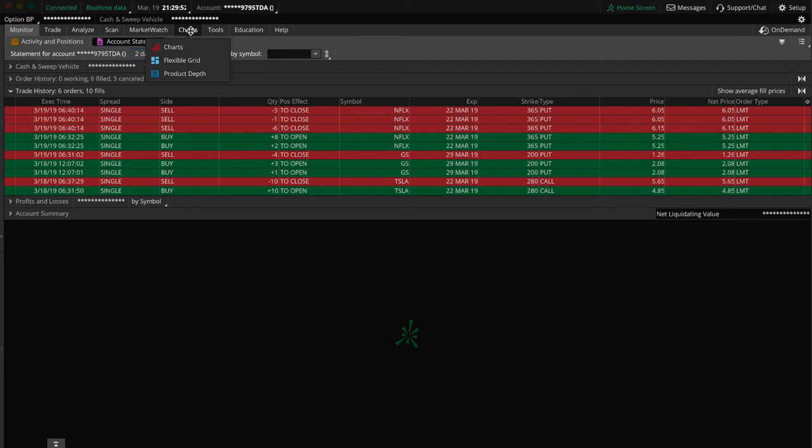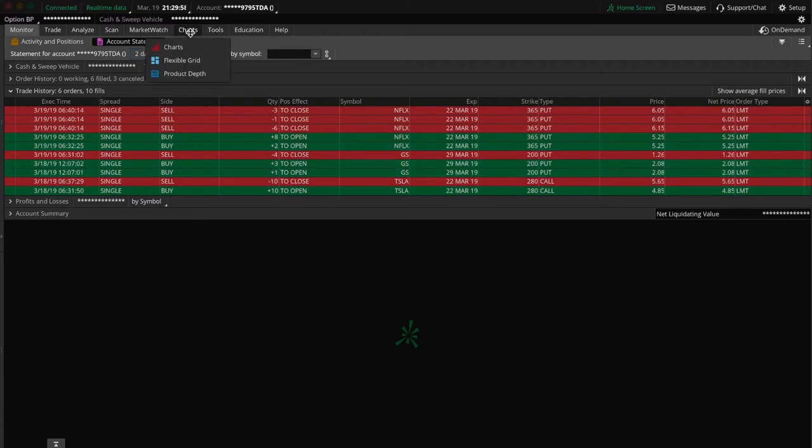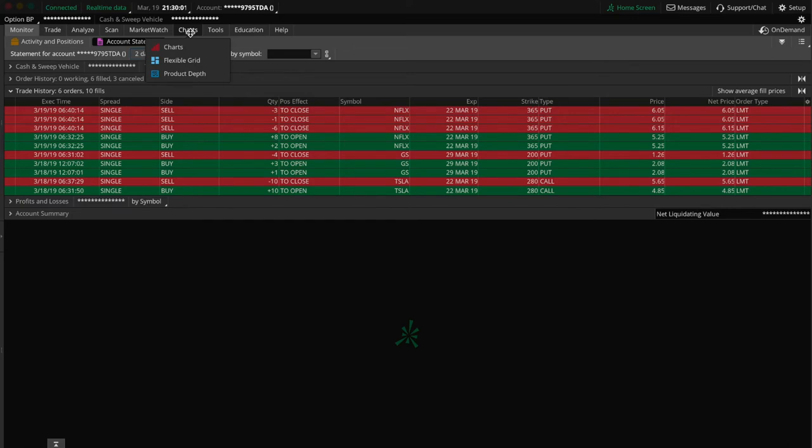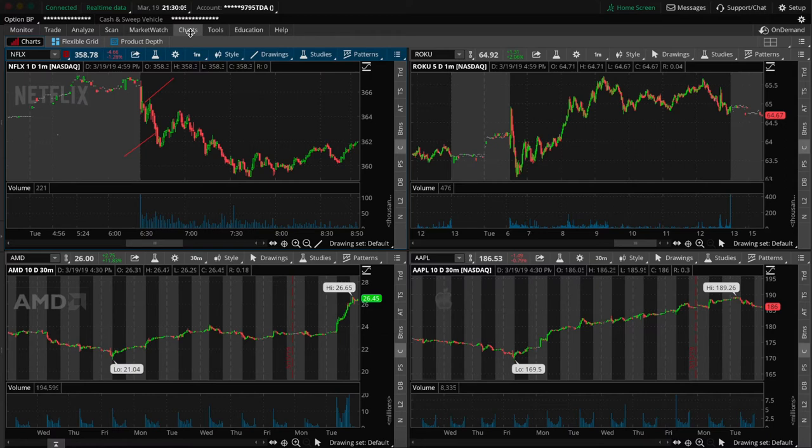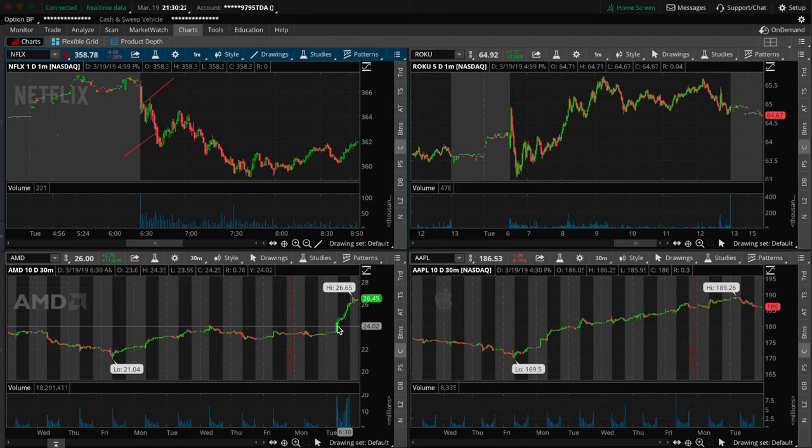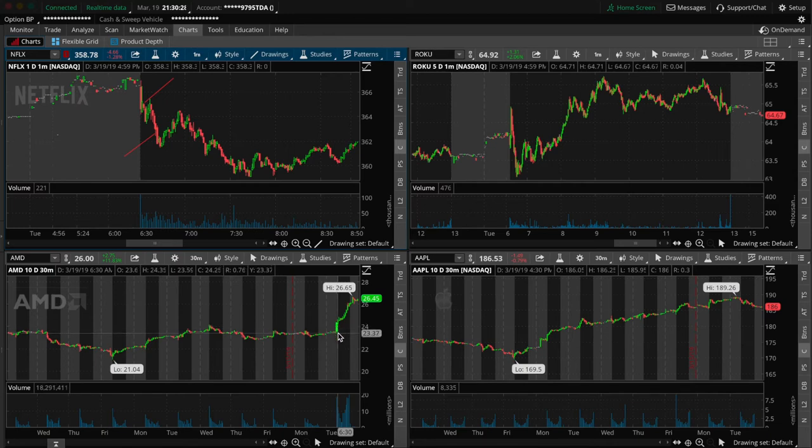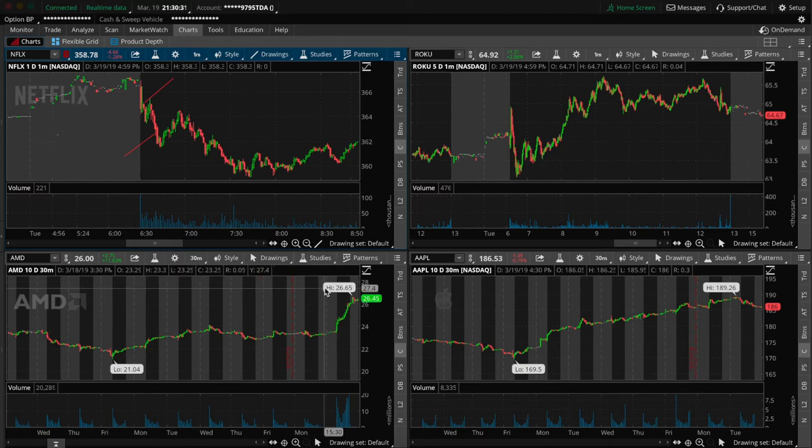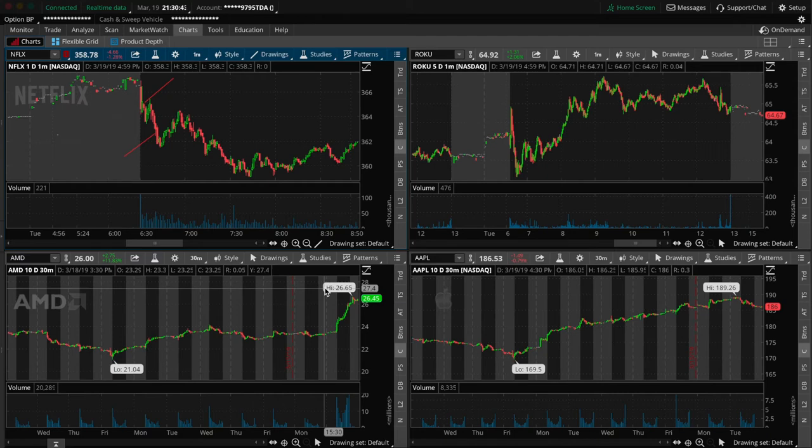But at the end of the day, if you notice I only did four contracts. I don't enter trades based on 'oh I normally do this many contracts' or 'I normally do that many contracts.' No, I enter trades based on how much I'm willing to lose. So if AMD is currently at $24, let's just say, and I'm willing to lose $1,000 on the trade, that's how I determine my position sizing.